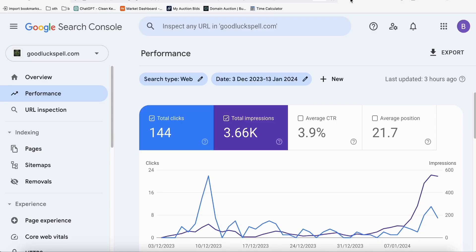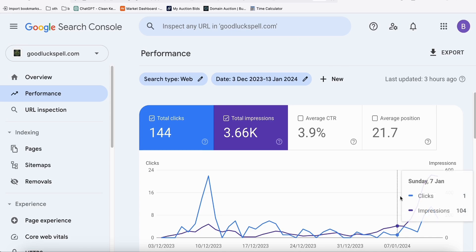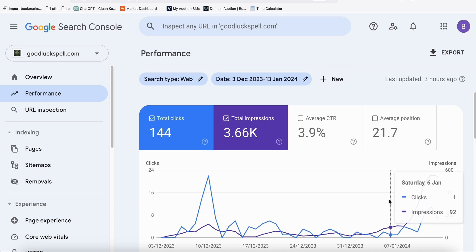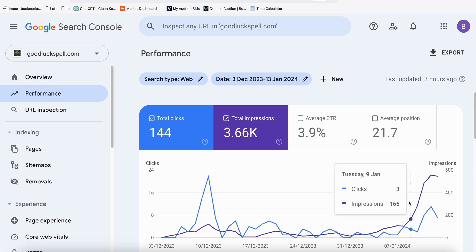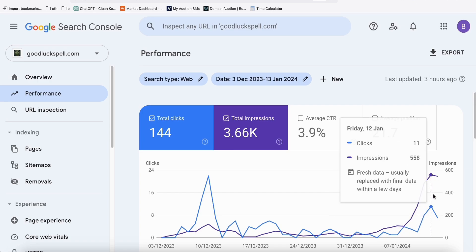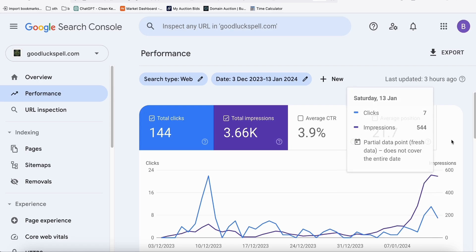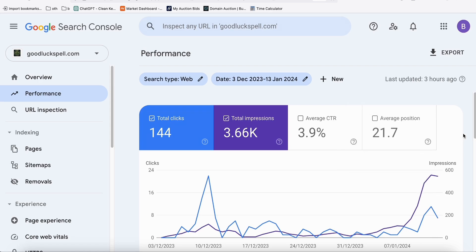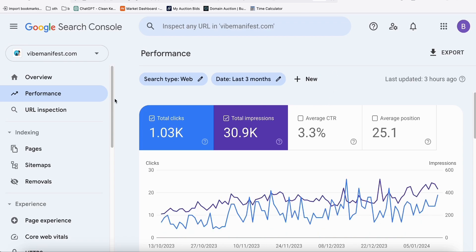Welcome to this new video. This website called goodluckspell.com that we built about 40 days ago is getting good traction from Google now. For the past seven days it's receiving some clicks and good impressions, and as you can see it has started to grow. This is what our base AI SEO website should look like.